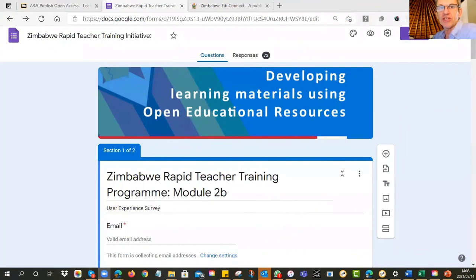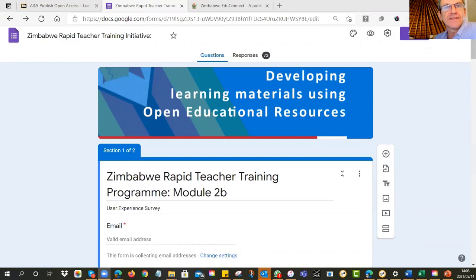Welcome to session number five, group three. It is Friday, and this is the crunch day. Alright.